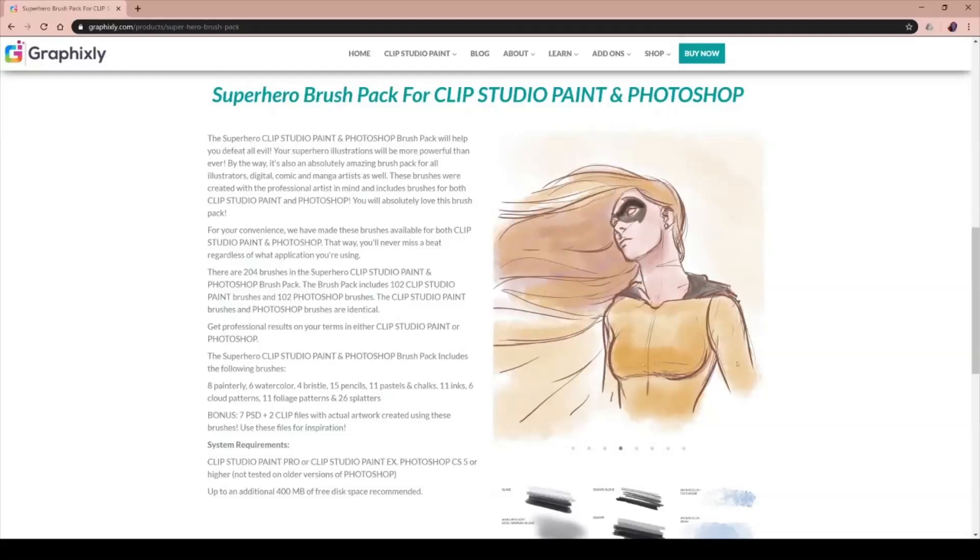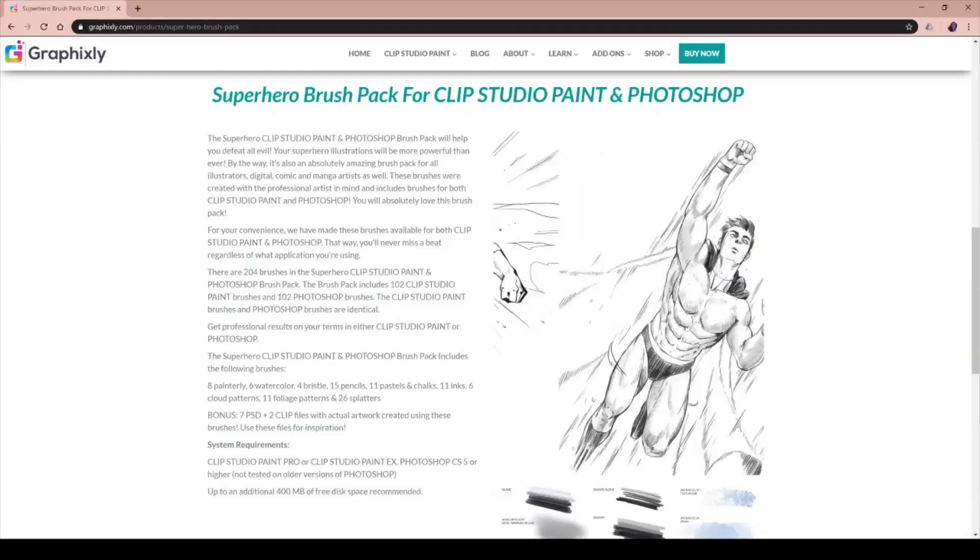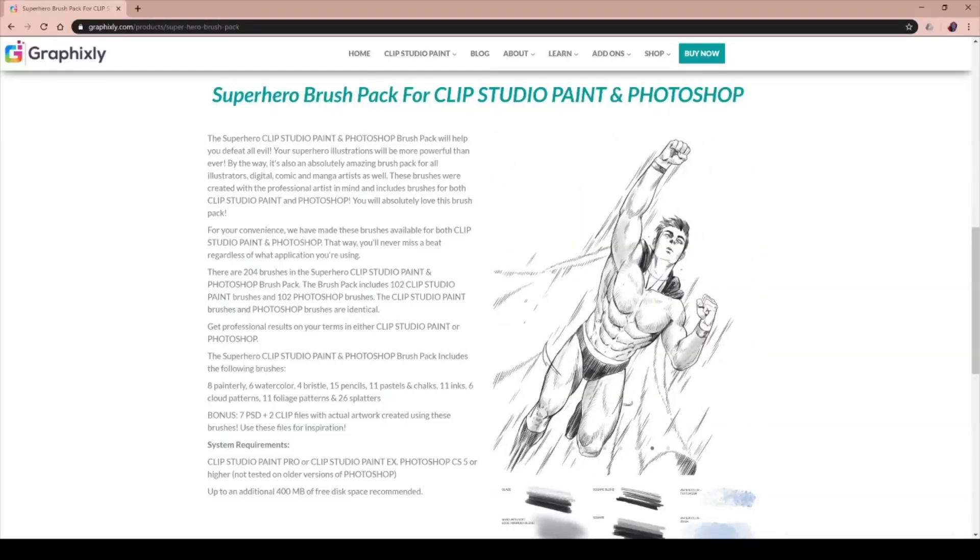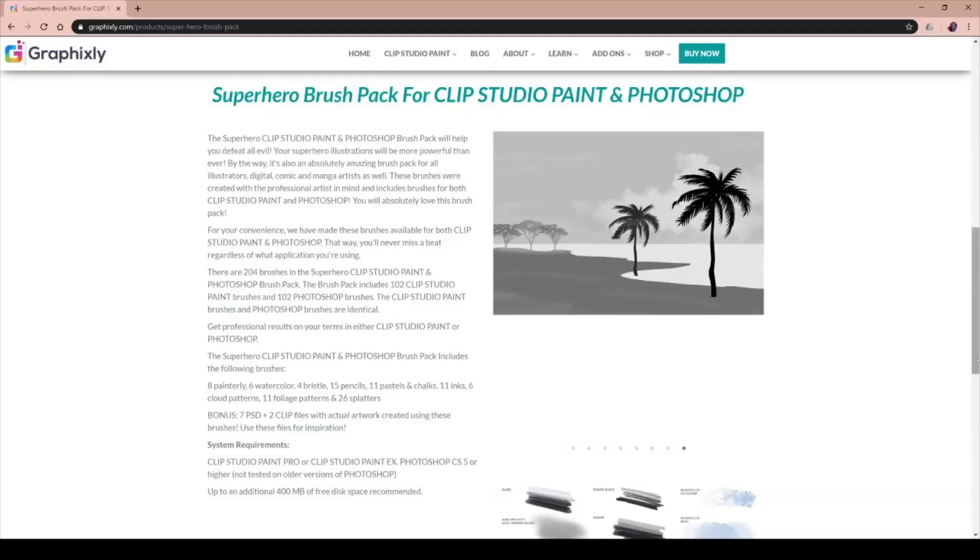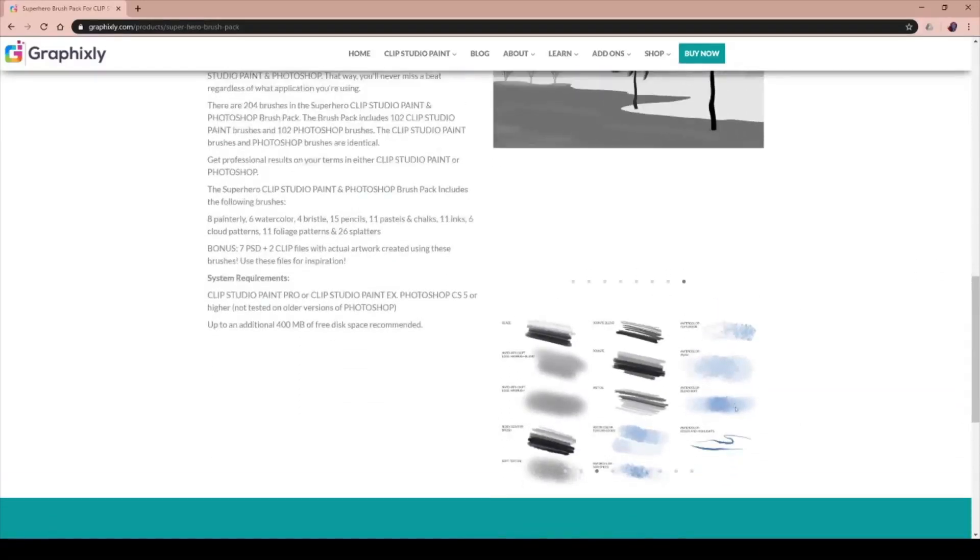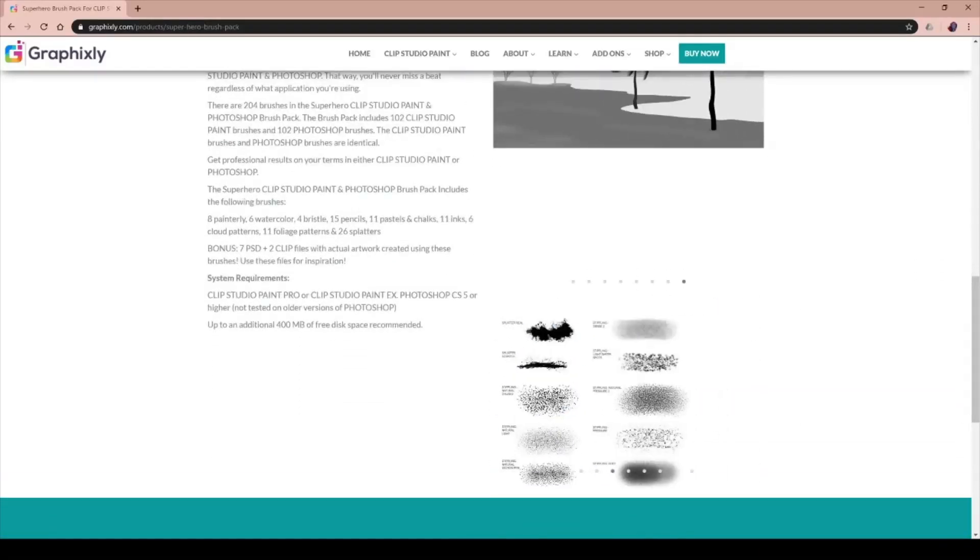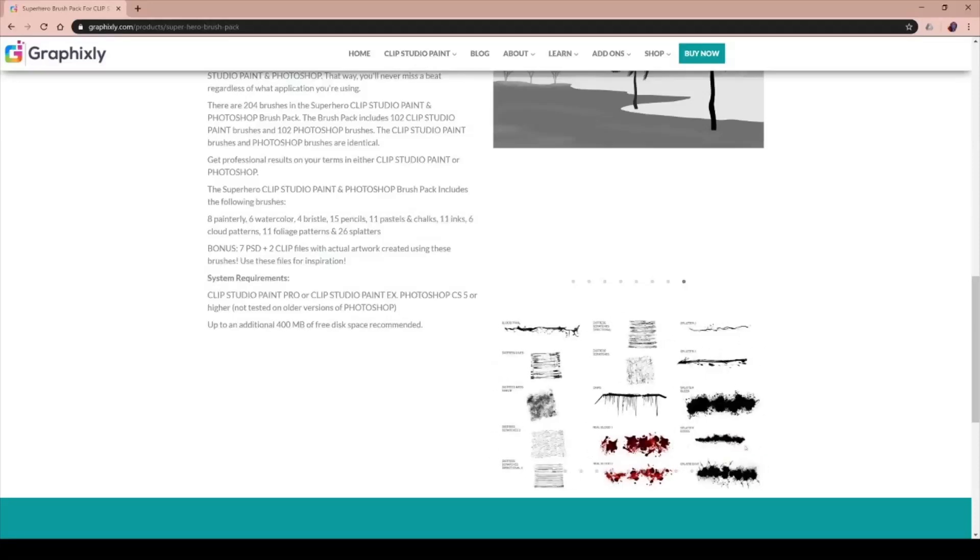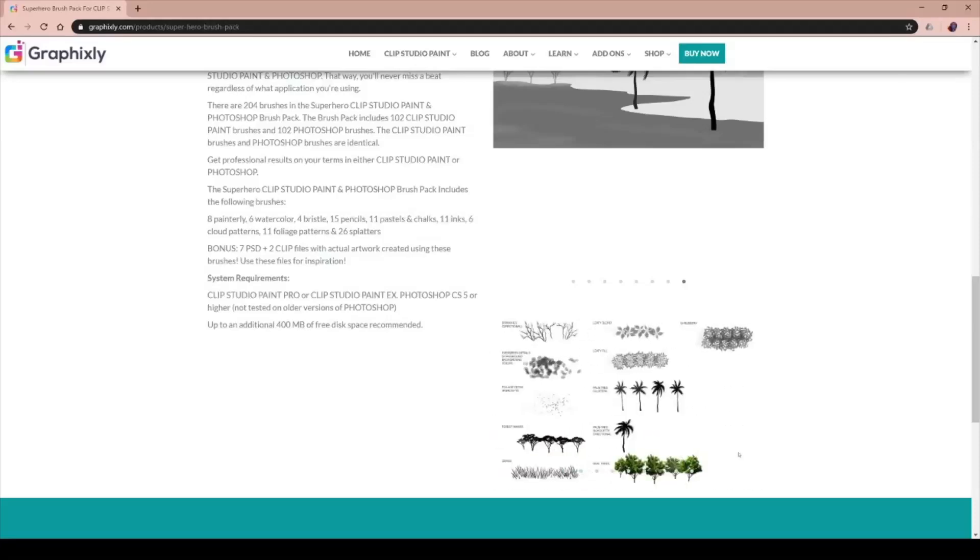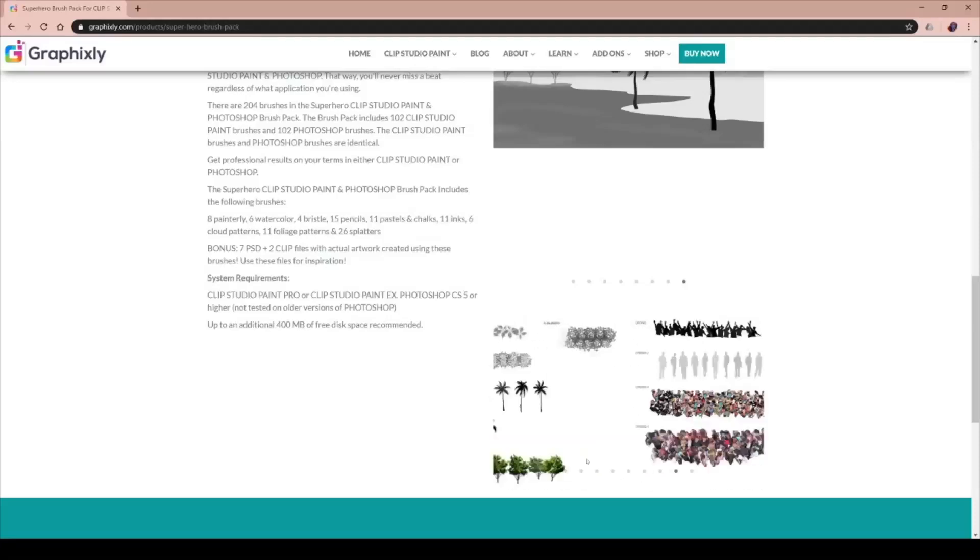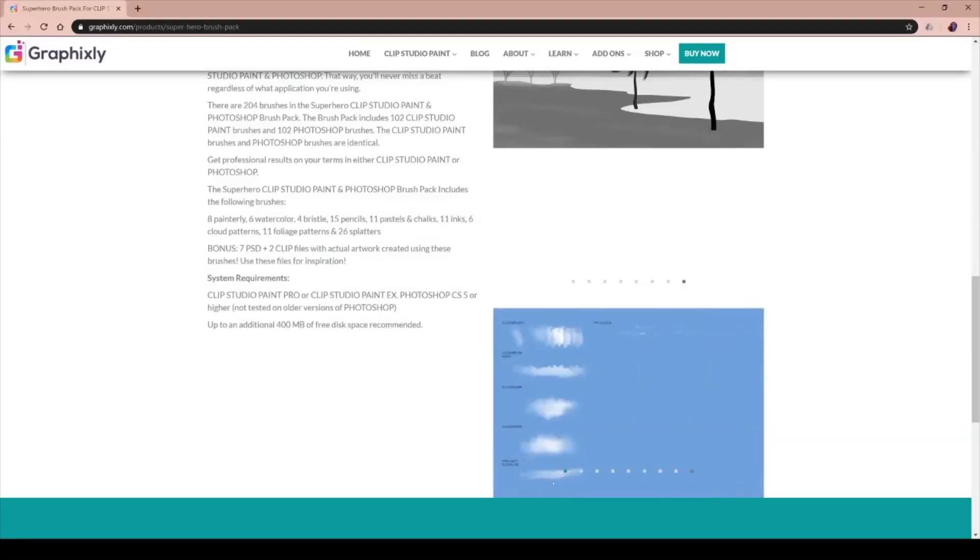This brush pack contains 102 Clip Studio Paint brushes and 102 identical Photoshop brushes so you can easily switch between software but maintain the same look. The brushes are sorted into 8 painterly, 6 watercolor, 4 bristol, 15 pencils, 11 pastels and chalks, 11 inks, 21 pattern brushes, and 26 splatter brushes.